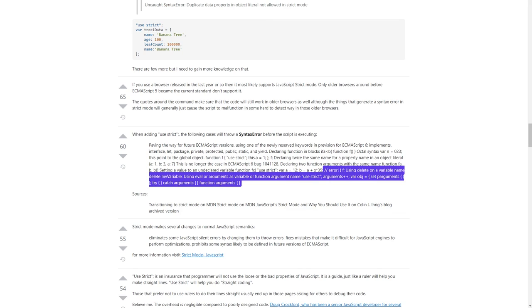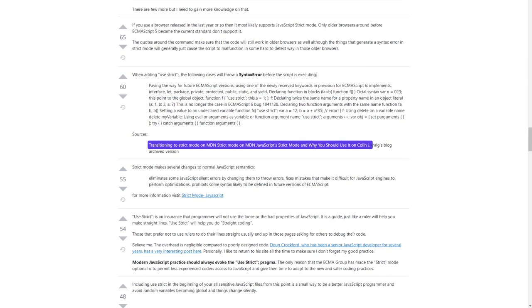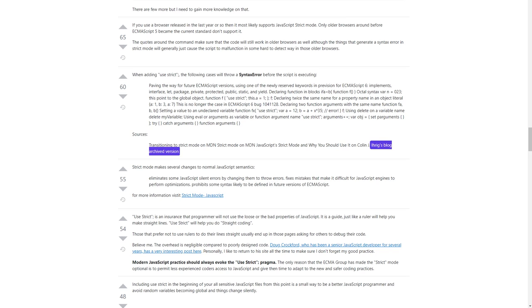Using delete on a variable name, such as 'delete myVariable'; using eval or arguments as a variable or function argument name — for example, 'arguments++', 'var obj = setArguments', 'try { } catch(arguments) { }', 'function arguments() { }'. Sources: transitioning to strict mode on MDN, strict mode on MDN, JavaScript's strict mode and why you should use it on NCZOnline, IREX blog archived version.